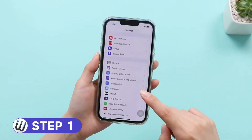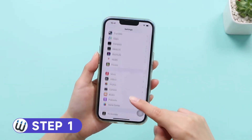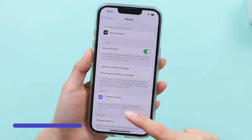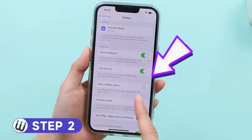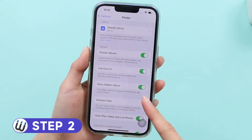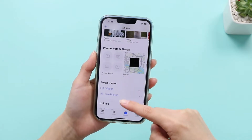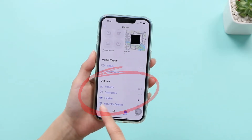Go to Settings, scroll down to find the Photos app. Find 'Hidden Album' under Photos — when the button is green, the hidden album will appear in your Photos app.